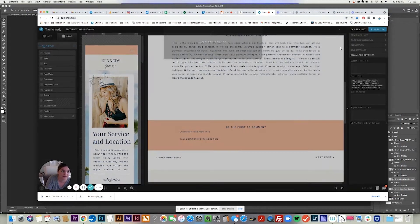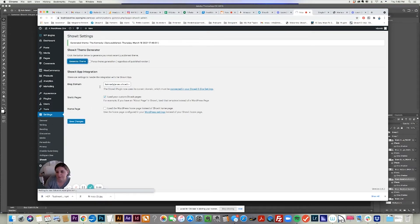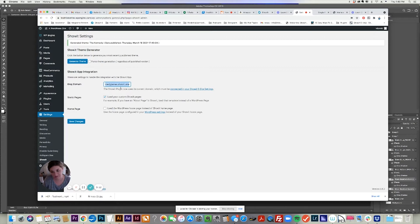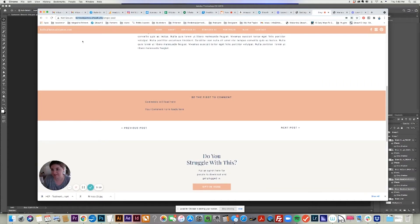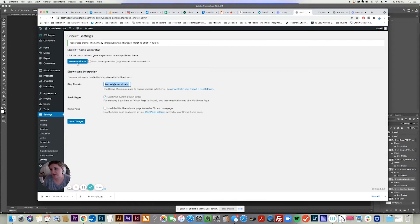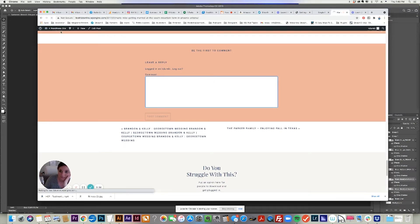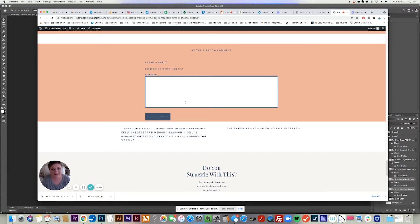I'm going to save it and publish. I have to go back to my test blog under settings, Show It, to generate the theme. When you have your test blog, you have to tell Show It what it's publishing. You literally just have to copy and paste whatever your temp domain is. For me it's kennedyjames.showit.site. Yours might be some different one, but whatever it is, copy and paste it into settings under Show It blog domain, then generate the theme. Now I'm going to reload my single post of this temp blog, and we can see that the background of this Post Comment button is blue — but I can't see where it says 'Post Comments.' I feel like I need to change that text to white.